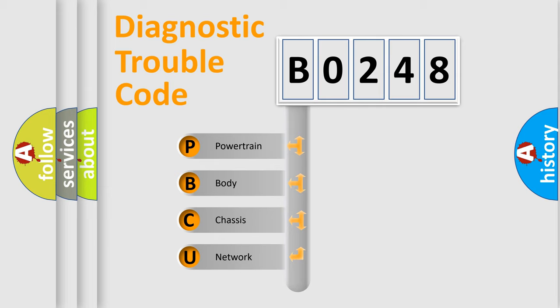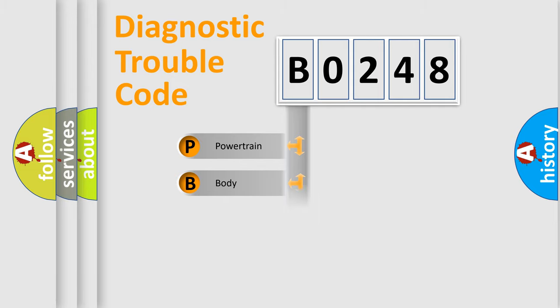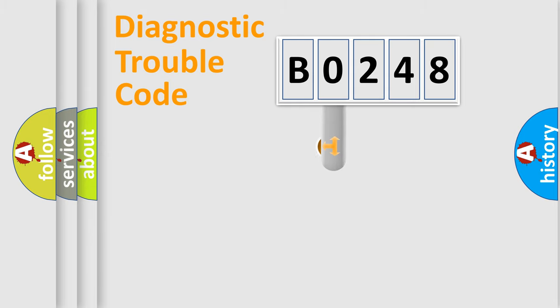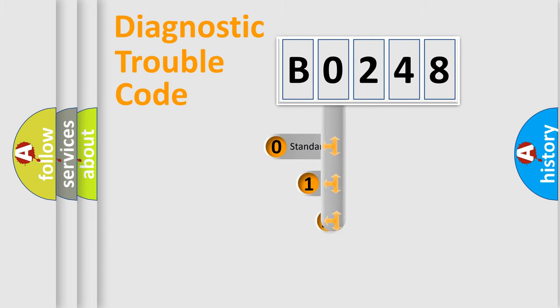We divide the electric system of automobile into four basic units: Powertrain, Body, Chassis, and Network. This distribution is defined in the first character code.